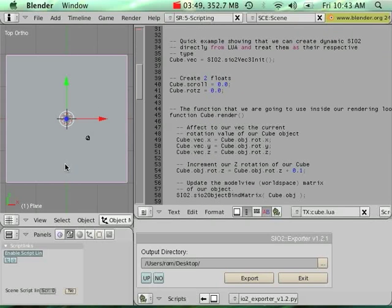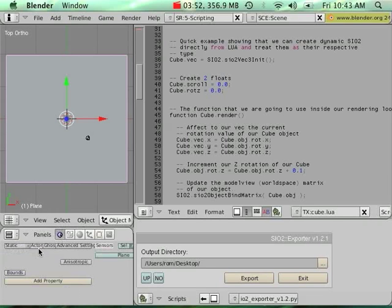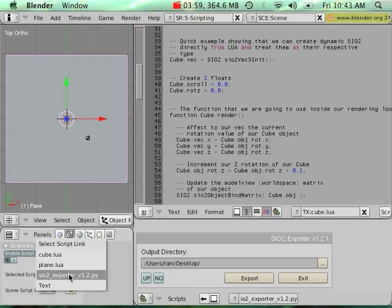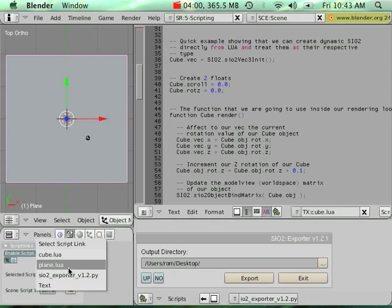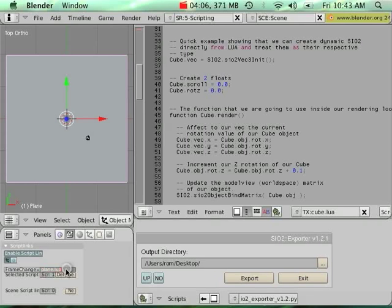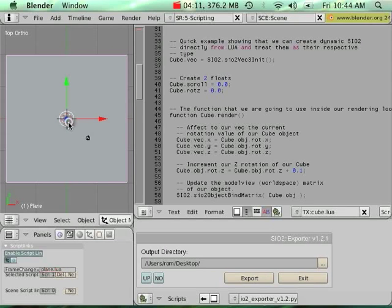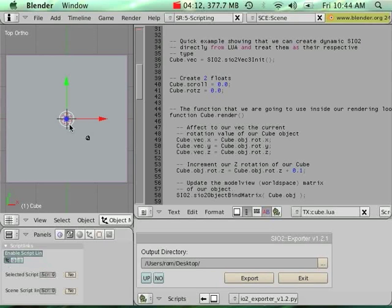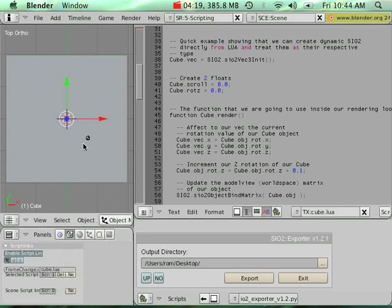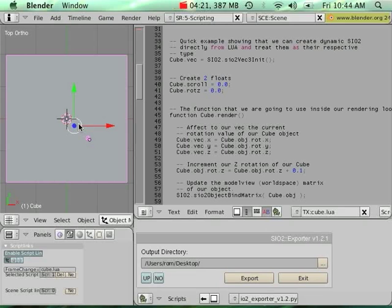So I'm going to make sure that my plane is selected. And in this here, script, I will simply go select objects and then new and go search my plane.lua. By default, I'm using the frame changed. So every script linked here that are on frame changed will be exported as well. So I'm going to do the same thing for my cube, new and cube. I'm going to select everything.